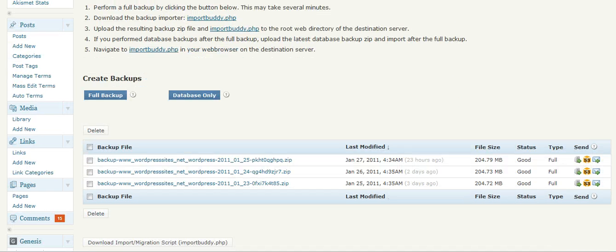You can see I've already got a few backups here. I've scheduled these backups to occur every day. I'd like a full backup of my site.